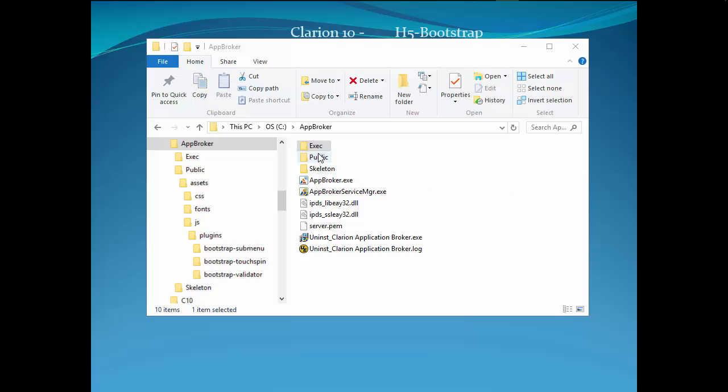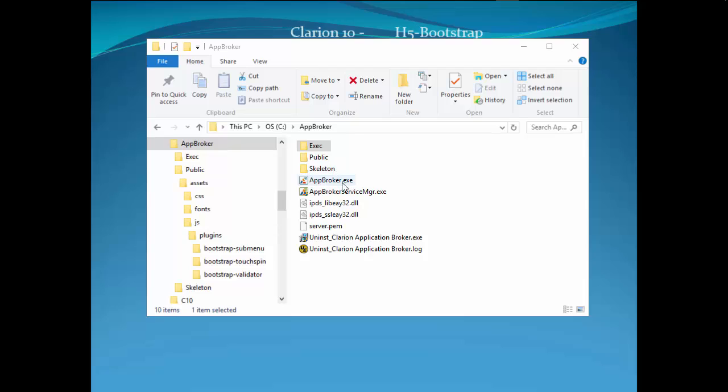We basically have three main folders: exec, public, and skeleton. The AppBroker XE is actually the XE that runs as a service, so we don't interact with that directly by running it. It's already in the background running.